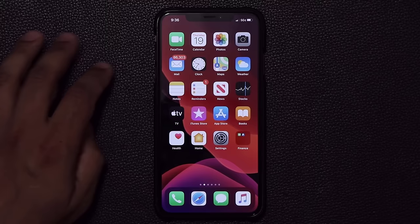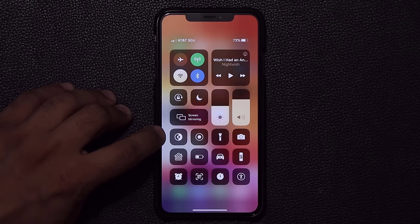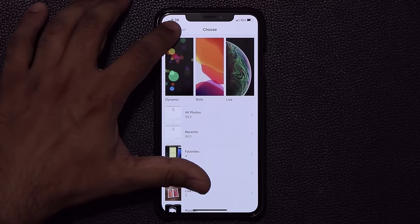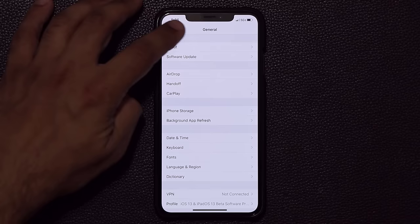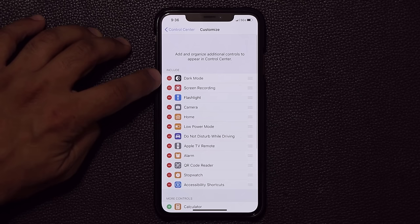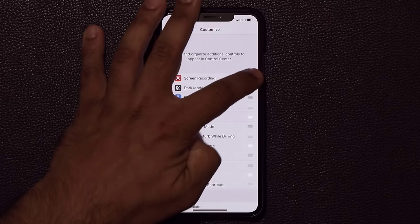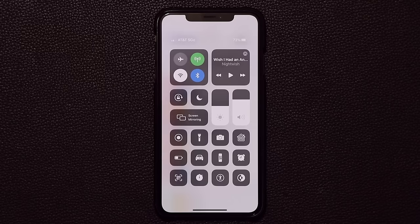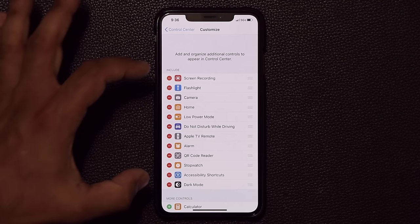If you don't have the dark mode toggle in your control center, you can easily enable it. Go to Settings, scroll down to Control Center, click on Customize Controls, and you'll see dark mode at the top. You can place it anywhere you want by dragging it. That's also how you customize the control center in general.